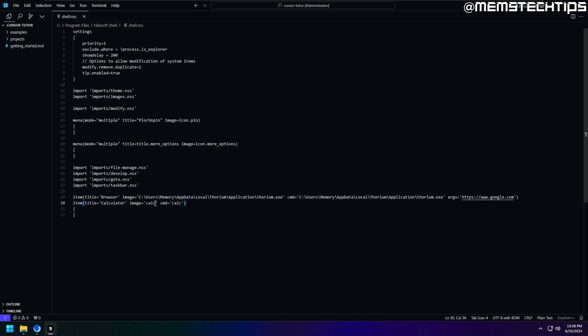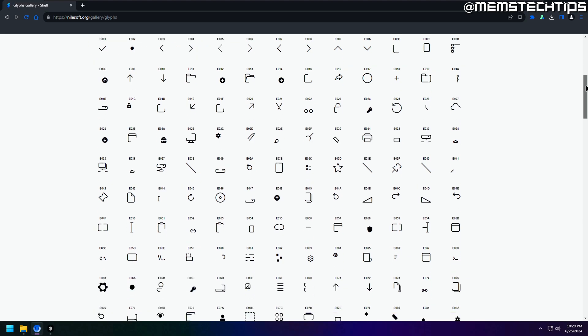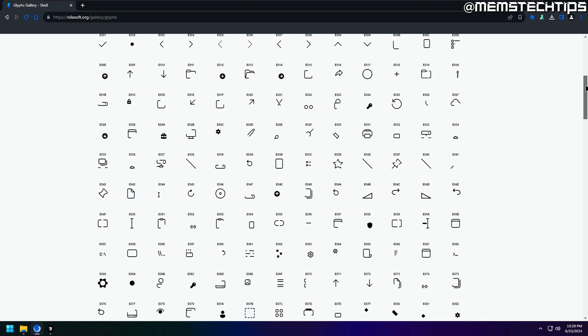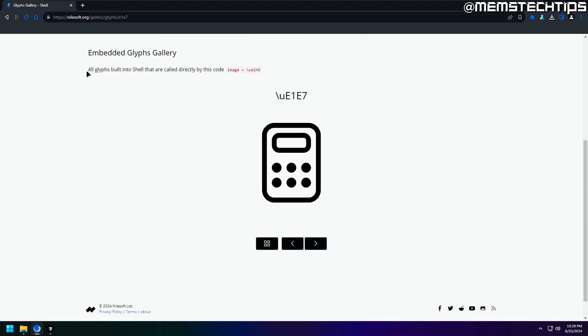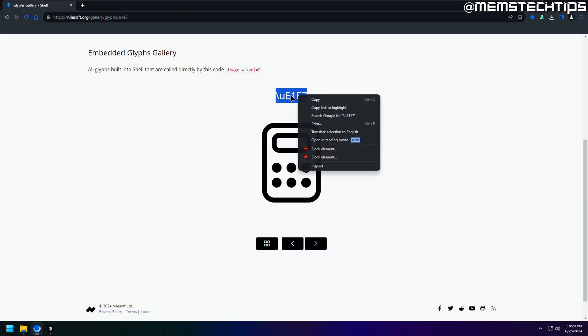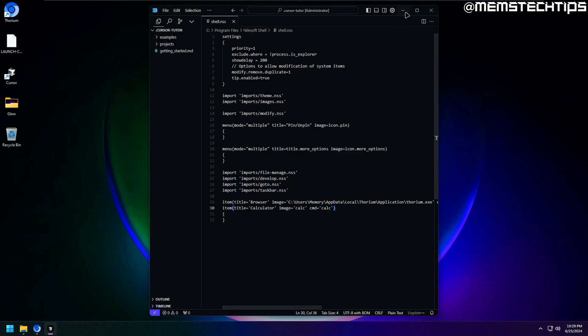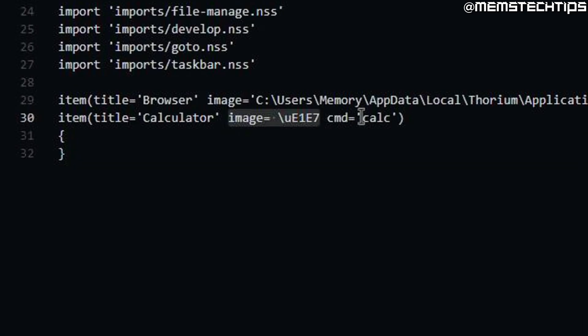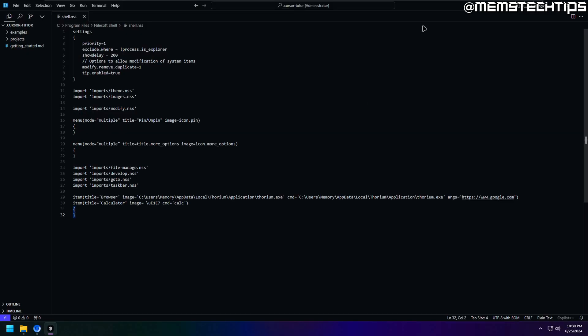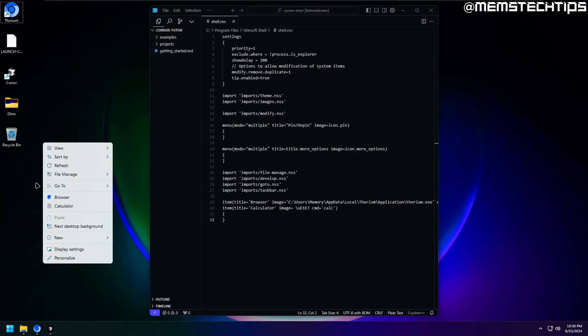So there are basically two ways that you can go about adding images. One method you can use is to go to the shell website and then go to the glyphs tab. Next, find your preferred image. I'm going to use this calculator one for example, and then just copy the code. Now go back to the config file and paste the code next to the image field, but you have to take note that the quotes must be removed when using this method. It should just be image, the equal symbol, and then the code. No quotes. If I save the file and refresh the context menu, I now have that calculator icon or glyph showing on the context menu that I got from the shell website.